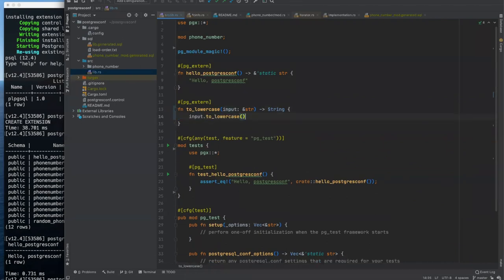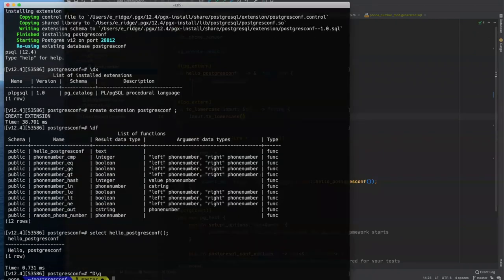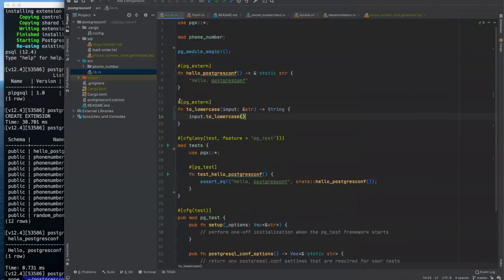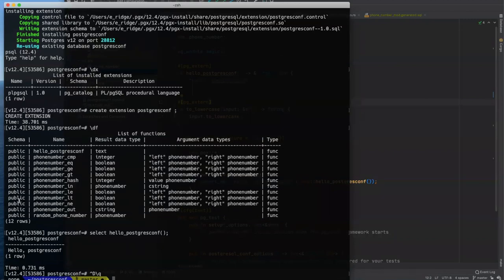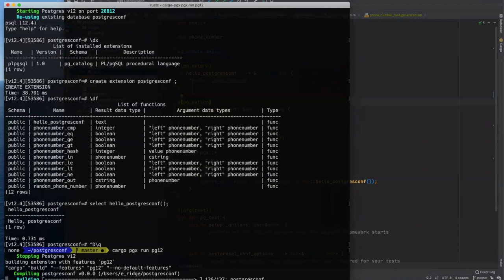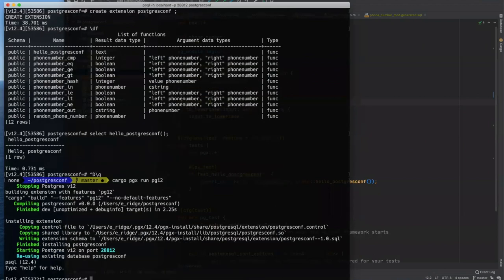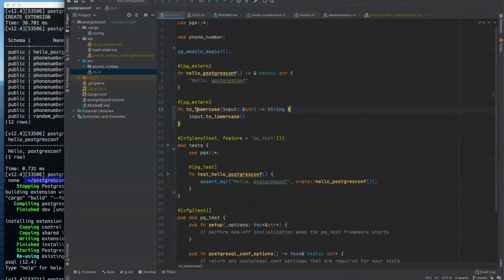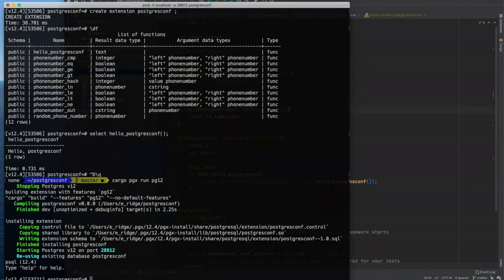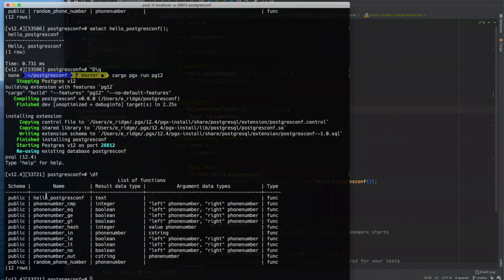And we're going to take in an input string, we're going to take in a reference to a string, and we're going to return an owned string. And long and short of it is the lowercase version of this, there's a function in Rust on strings called to lowercase, and it returns a string. So we could just return that. And to make it a little more rusty, we can just do this. And so we've added a new function here. And that means we need to rerun our extension. So that means compiling and going back into psql. So cargo PGX takes care of that for us.